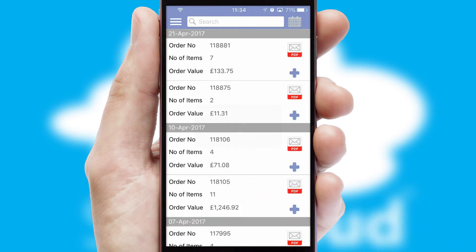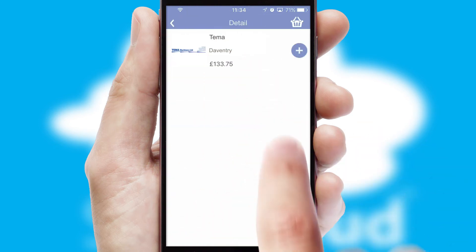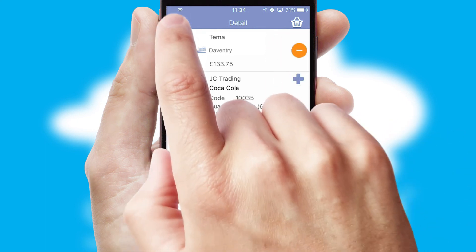A full and complete order history is available in the app and for time-saving purposes, you can even reorder from previous ones.